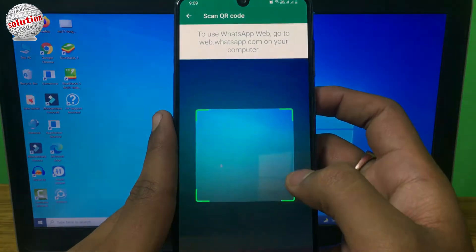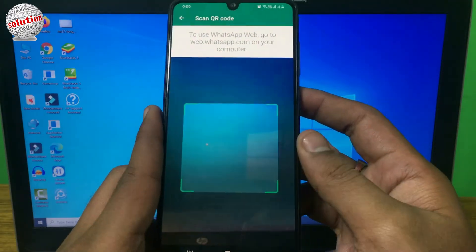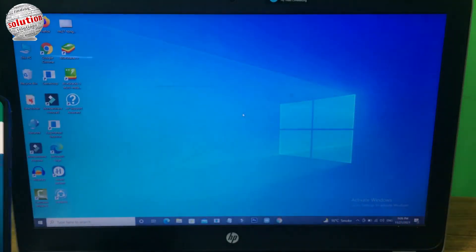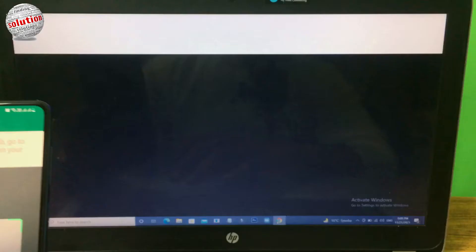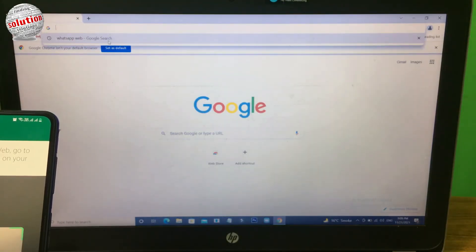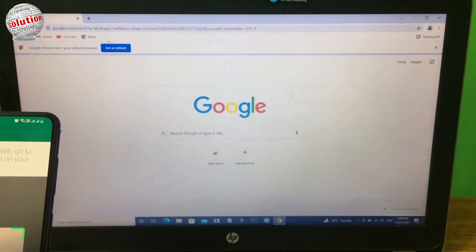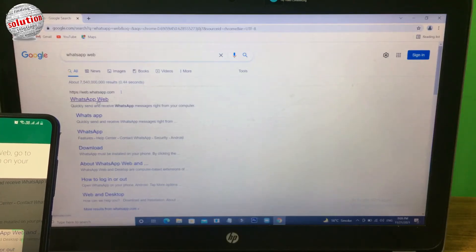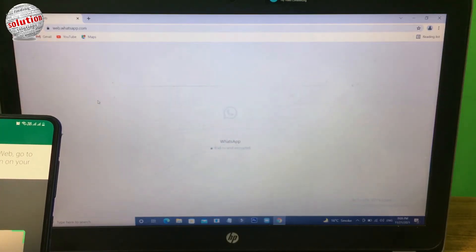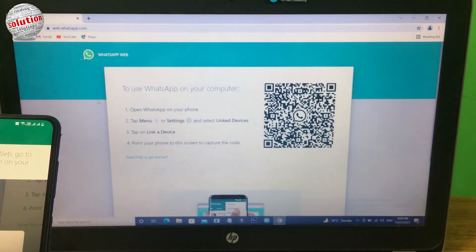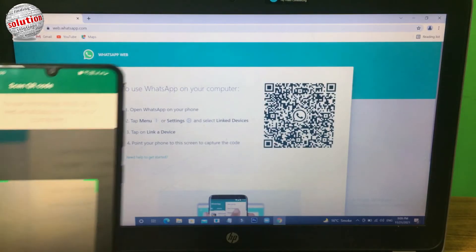Now go to your PC or laptop, open Google Chrome and type WhatsApp web on your browser. Open the first link, and you can see a QR code on the screen.